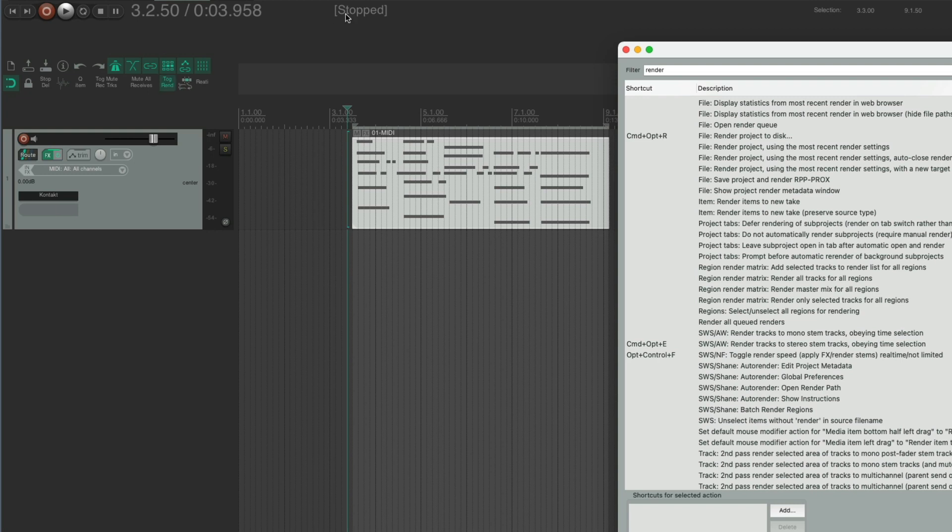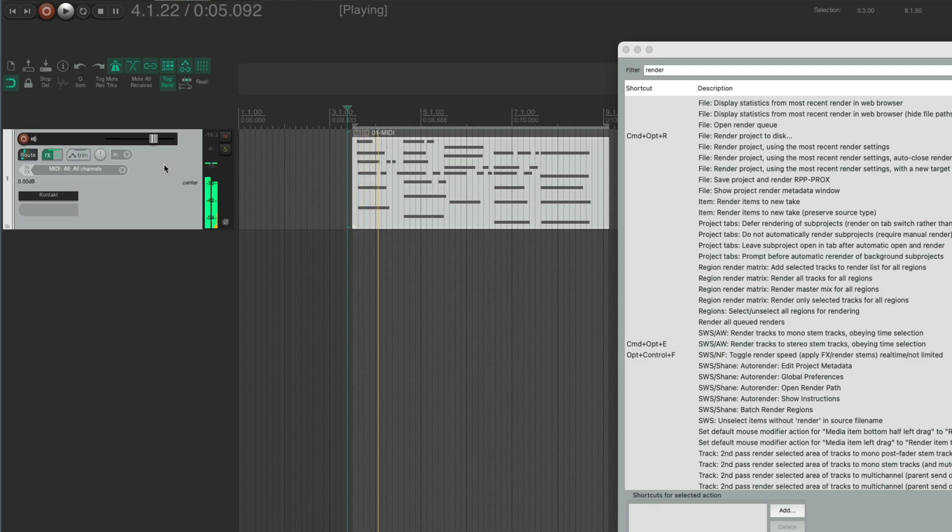And now when I render this track time selection, Command Option E, now we're going in real time.